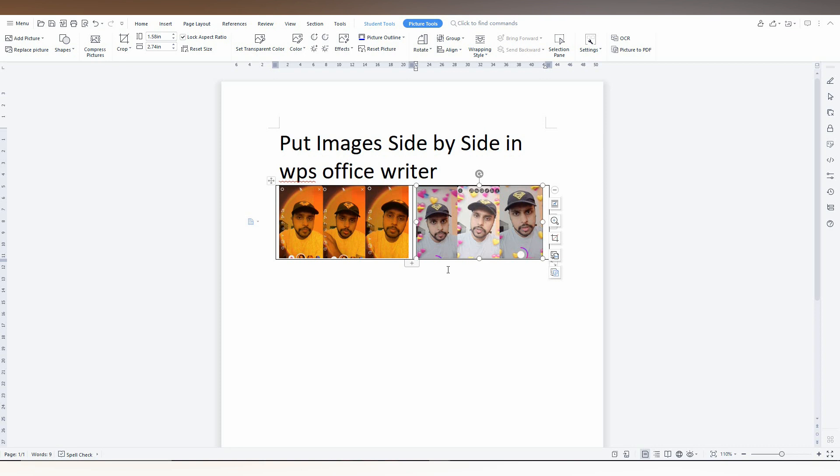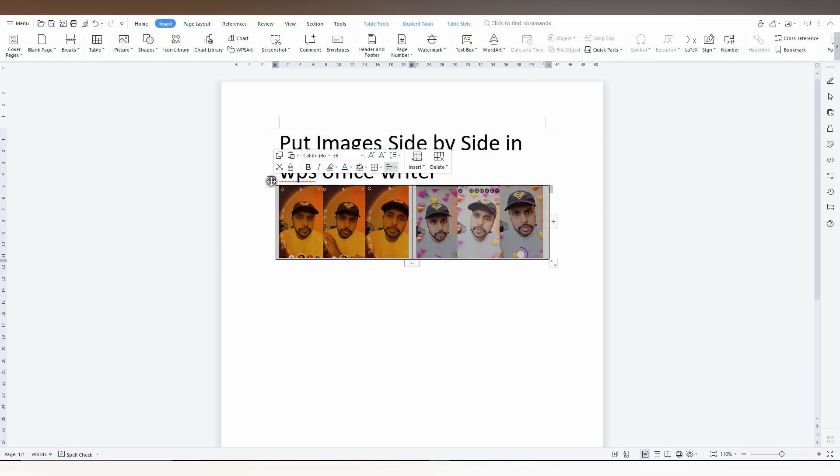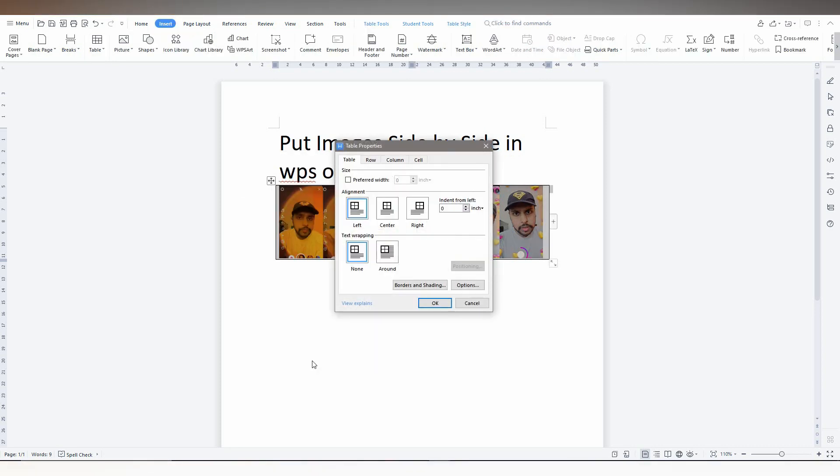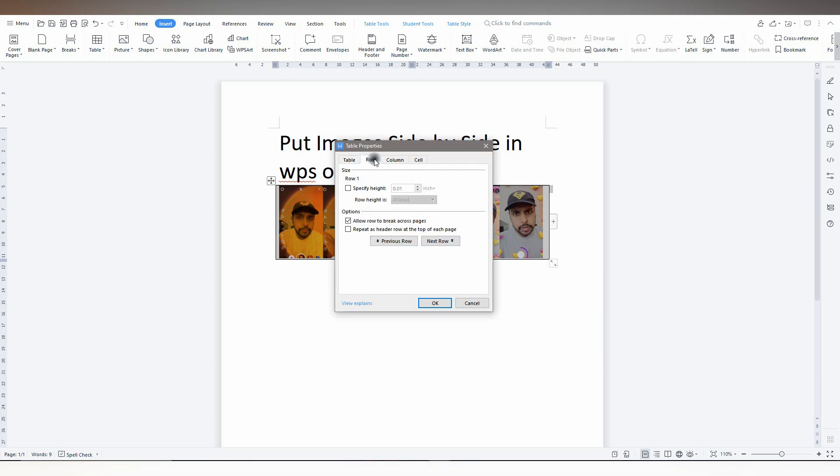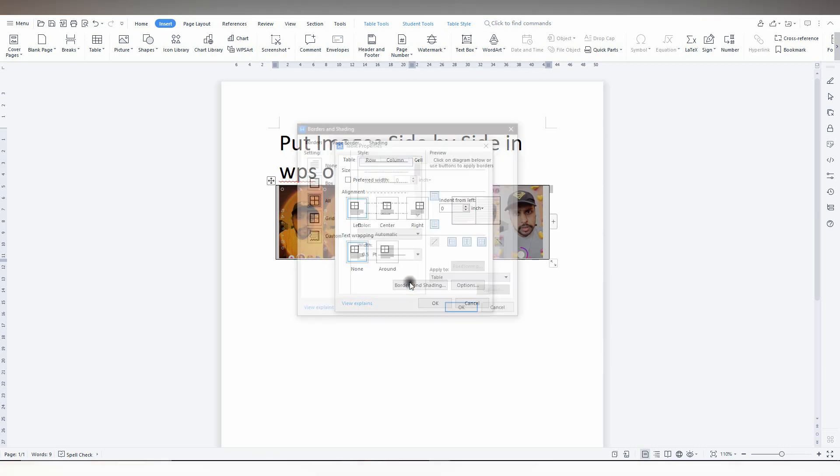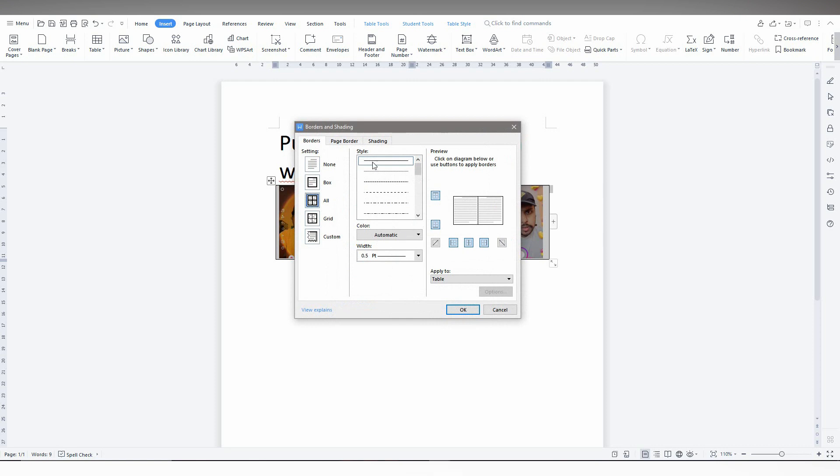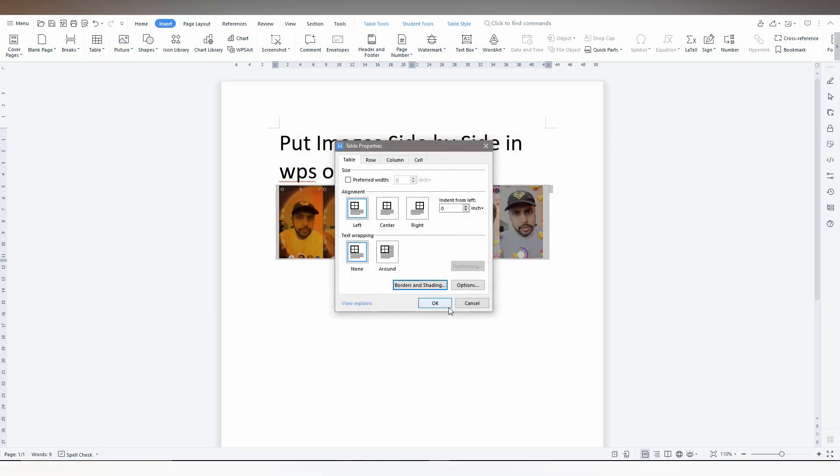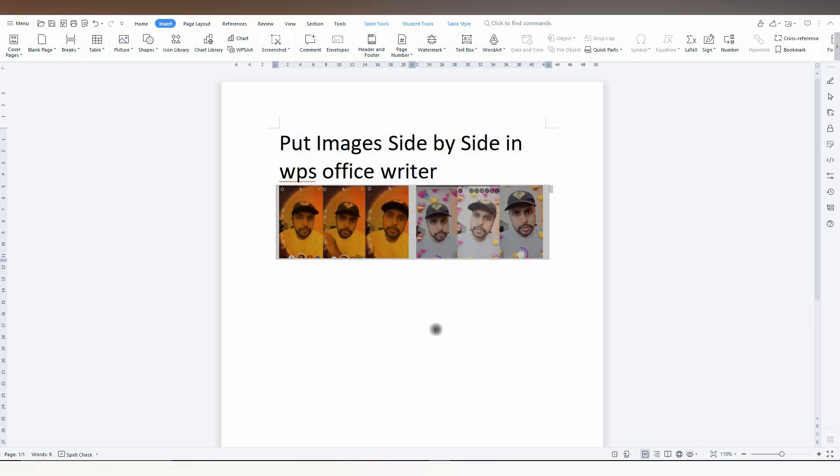After adjusting the images in the table, right-click on the table and go to Table Properties. Now change the Border and Shading - change the border color to white and click OK.